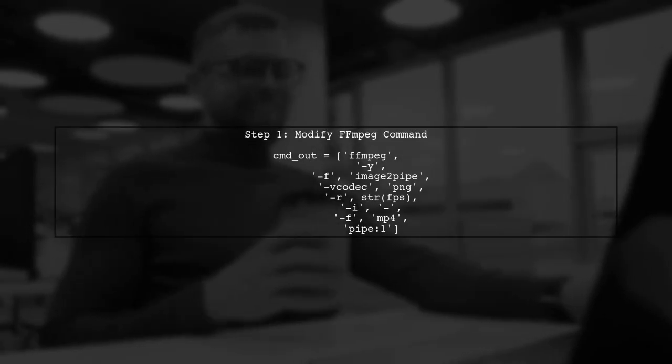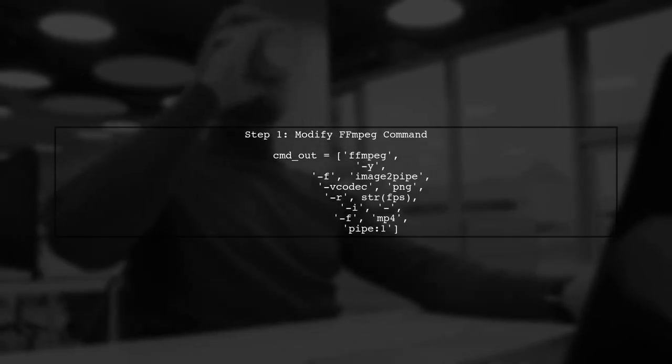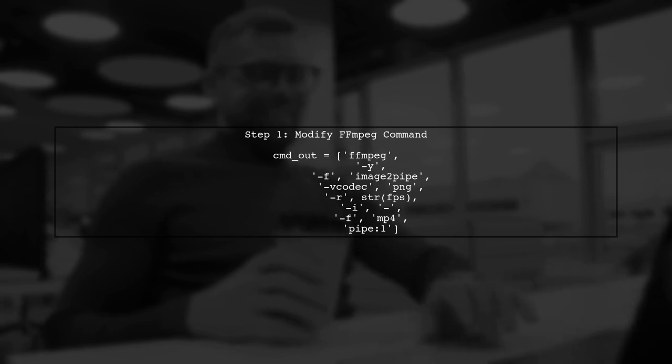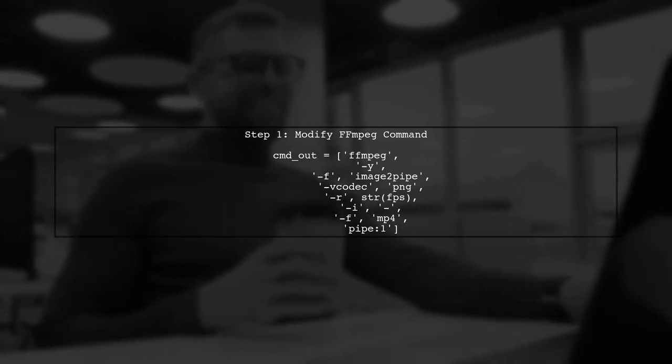To achieve piping both input and output with FFmpeg in Python, we need to modify the command we use to call FFmpeg. Let's start by setting up the command for outputting to a pipe.